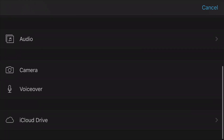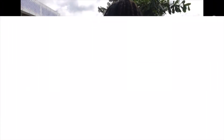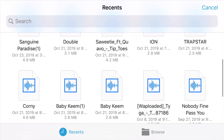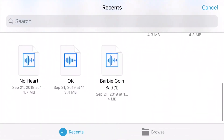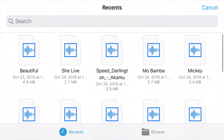You can also add music from your iCloud Drive — just scroll down and tap on iCloud Drive and search for the music you want to add to your video. Of course, you have the chance of getting a copyright claim from using this music, but if you still want to use it, go ahead and go to iCloud Drive.